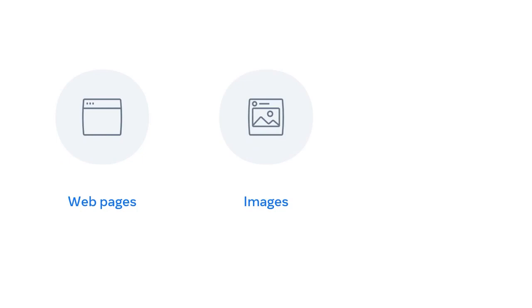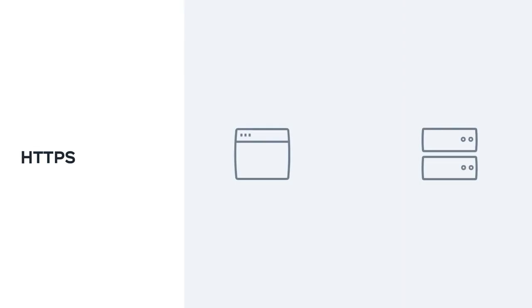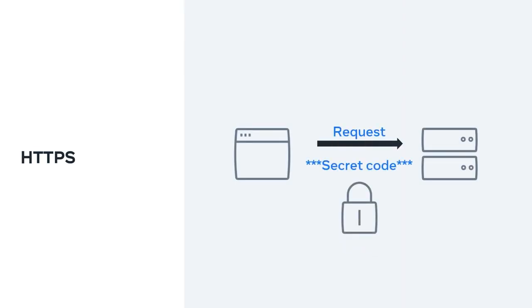Like in HTTP, the requests and responses still behave in the same way and have the same content. The big difference is that before the content is sent, it is turned into a secret code.